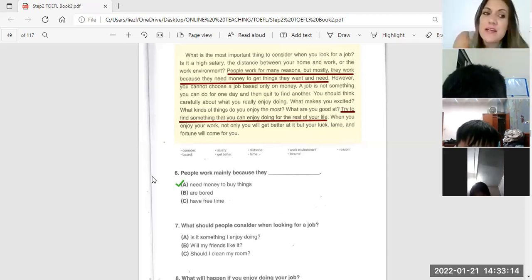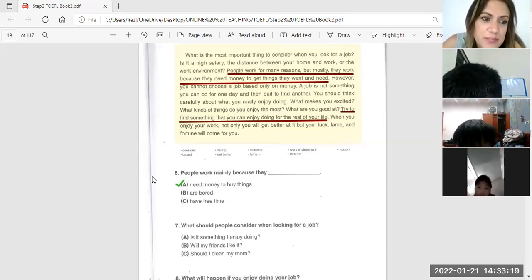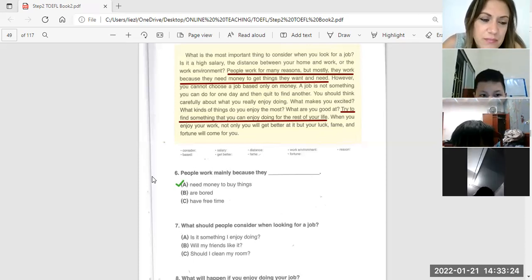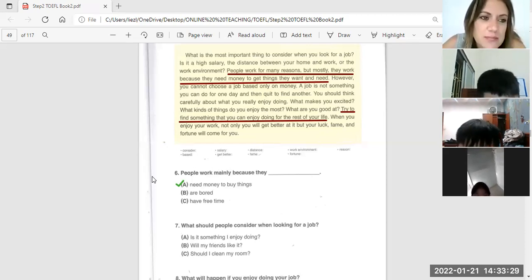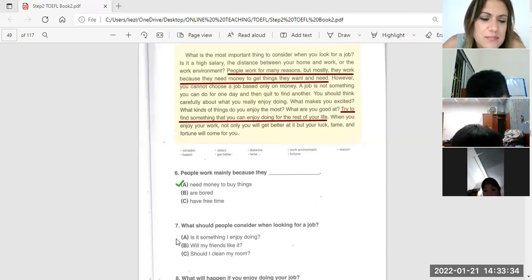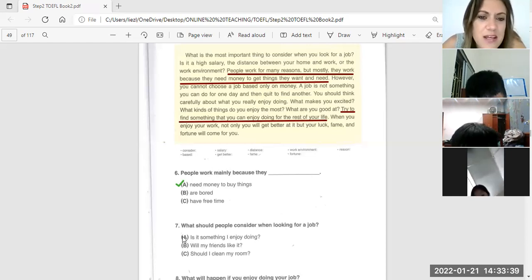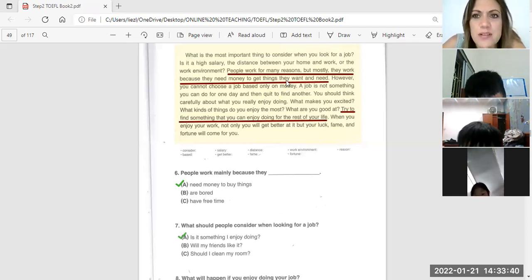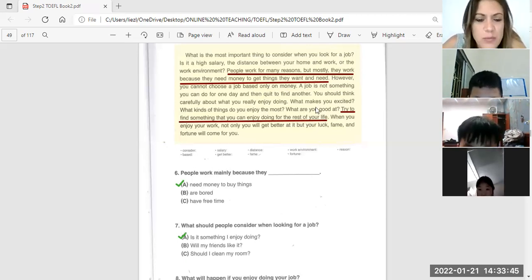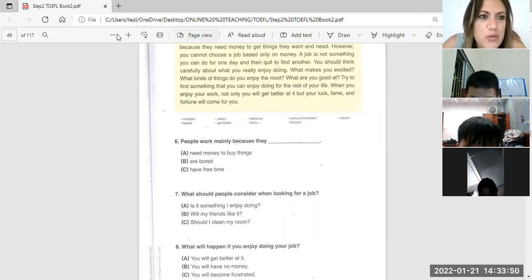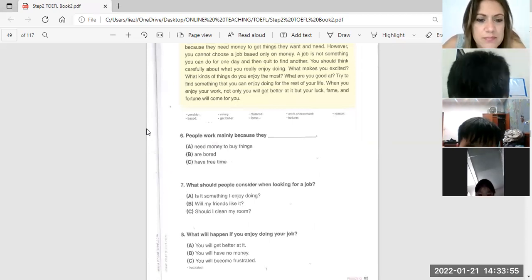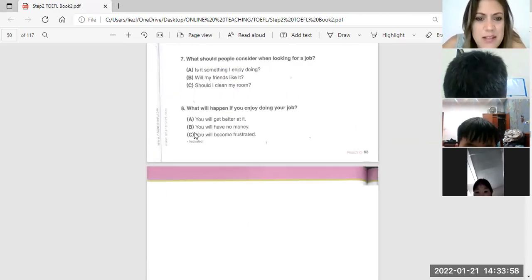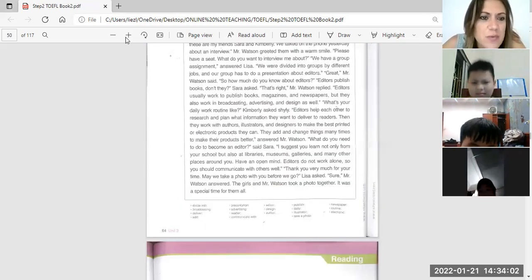Is it something I enjoy doing, will my friends like it, should I clean my room? And number seven, what's the answer for number seven? Letter A, good, letter A. Okay, what will happen if you enjoy doing your job? You will get better at it. Yes, you will get better at it, very good.